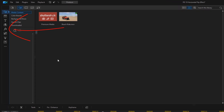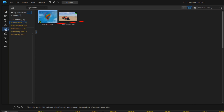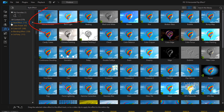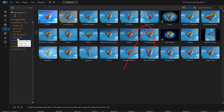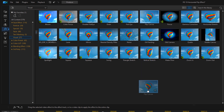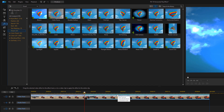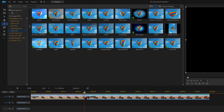To do that I'm going to go up to Effects, then Style Effect, then Visual, and then Flip Canvas. I'm going to hold down my left mouse button over this, then drag it down to the second clip and let it go. So now that I've flipped it over, we need to make it rotate the rest of the way around, so I'm going to right-click on this second clip.